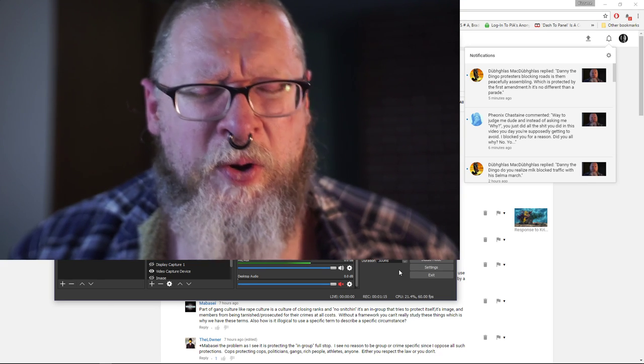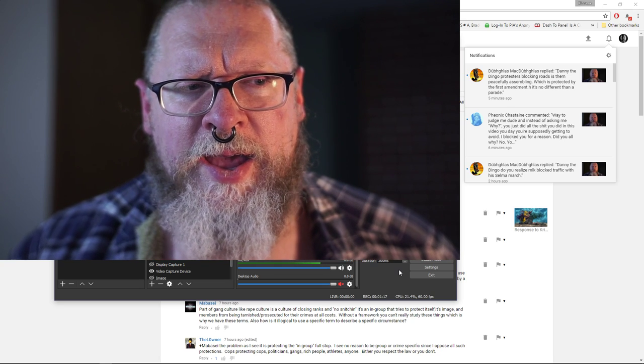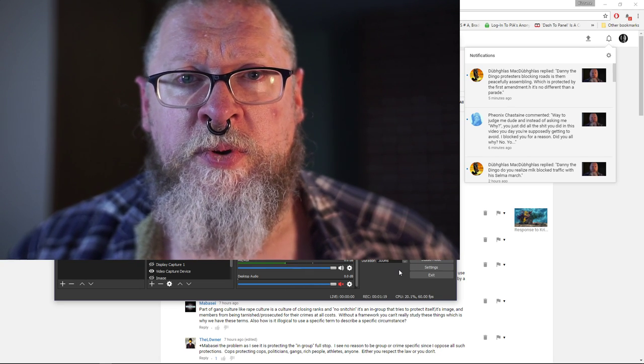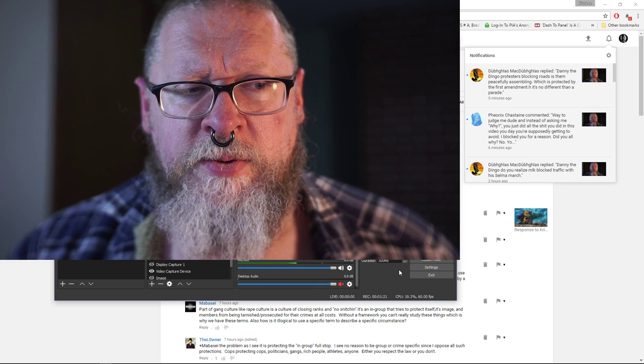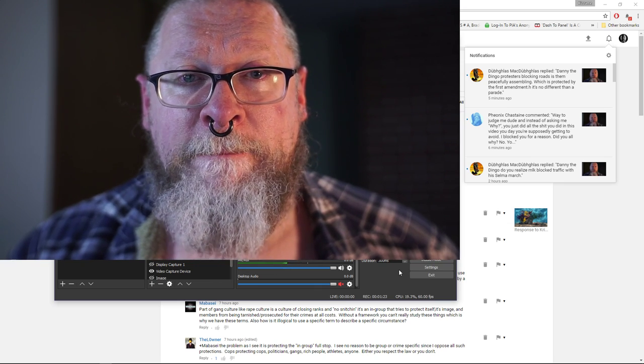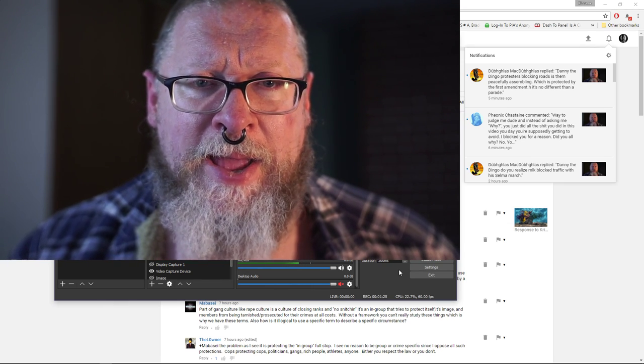You know, why shouldn't I assume that you've blocked me for this fourth time for something stupid again?